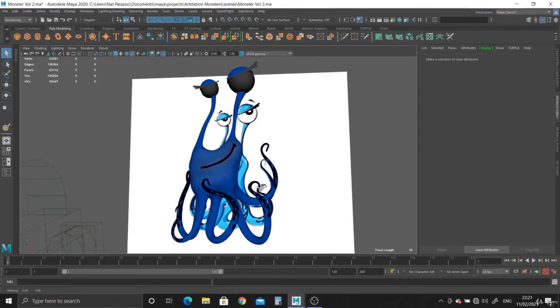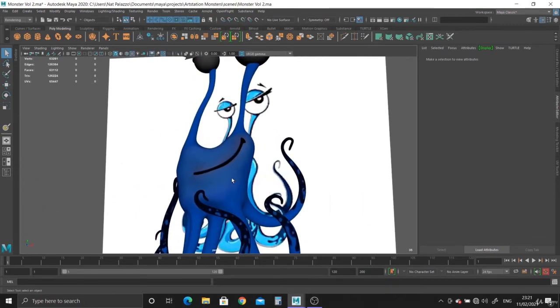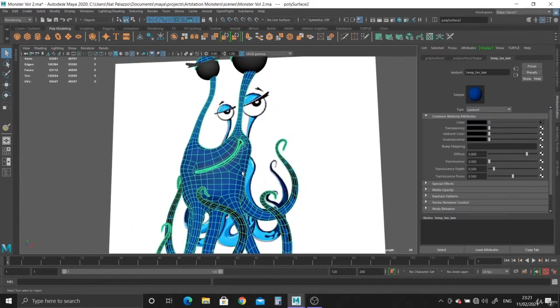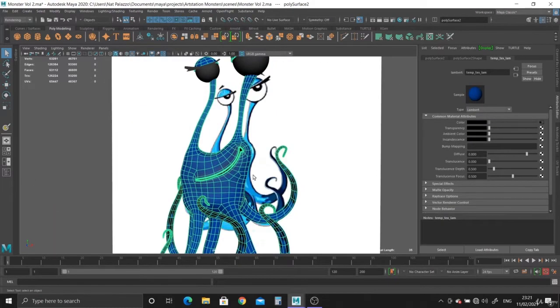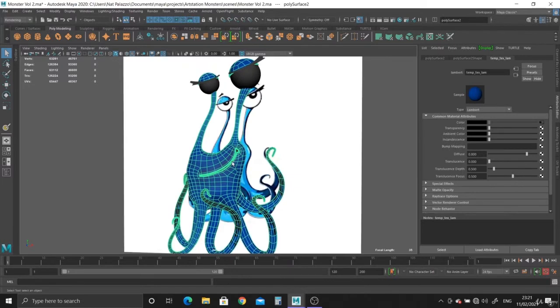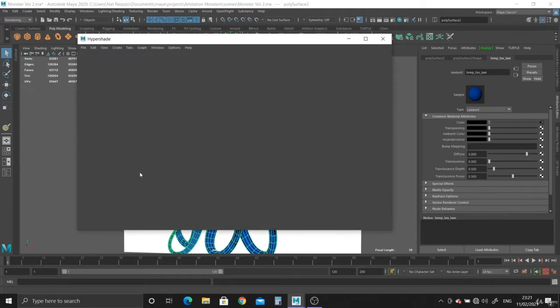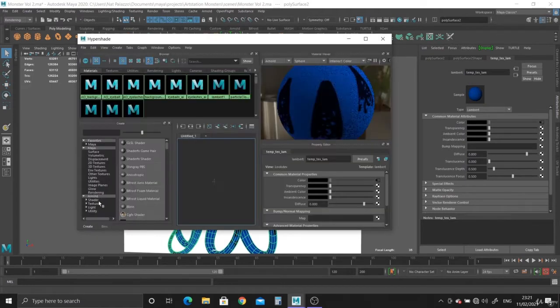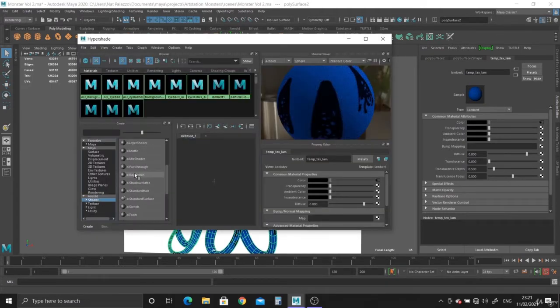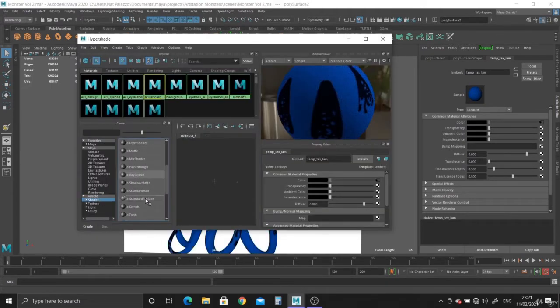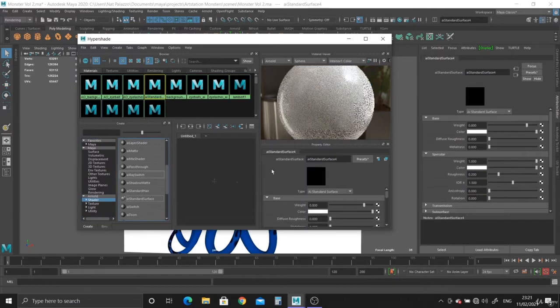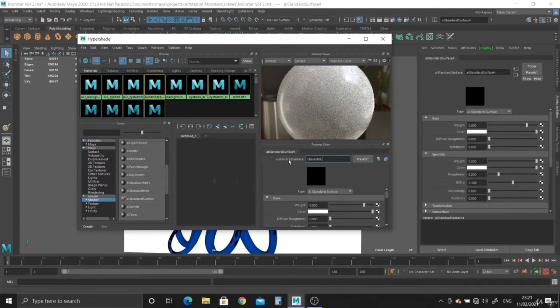Alright, so let's see what we need to do next. We've got this texture we just painted, so what we can do now is go to the hypershade and create a new material. This is going to be the permanent material for it, a standard surface, and we can call it character AI.